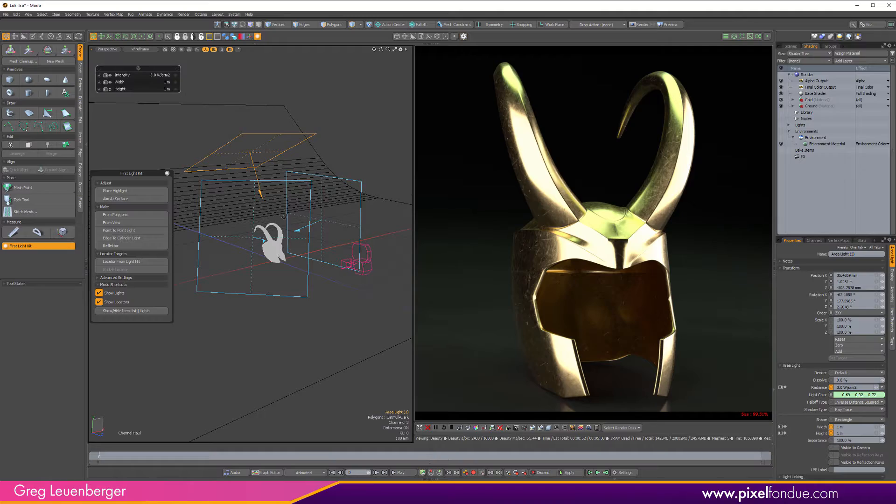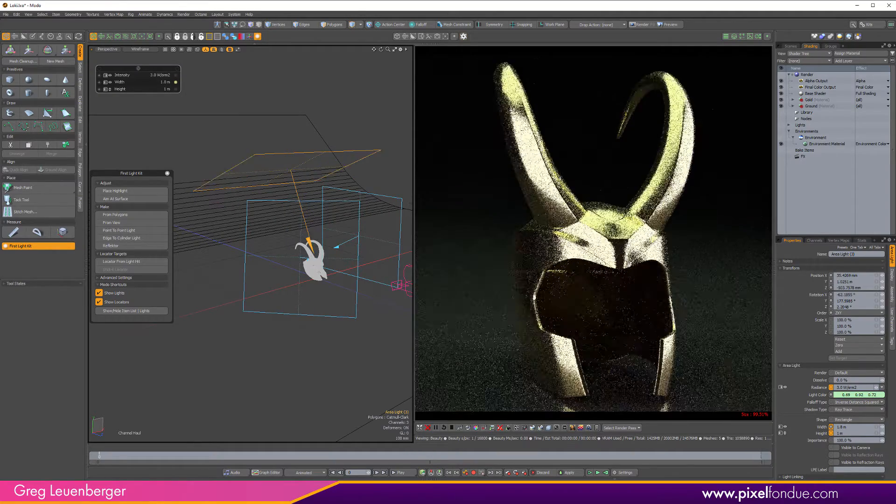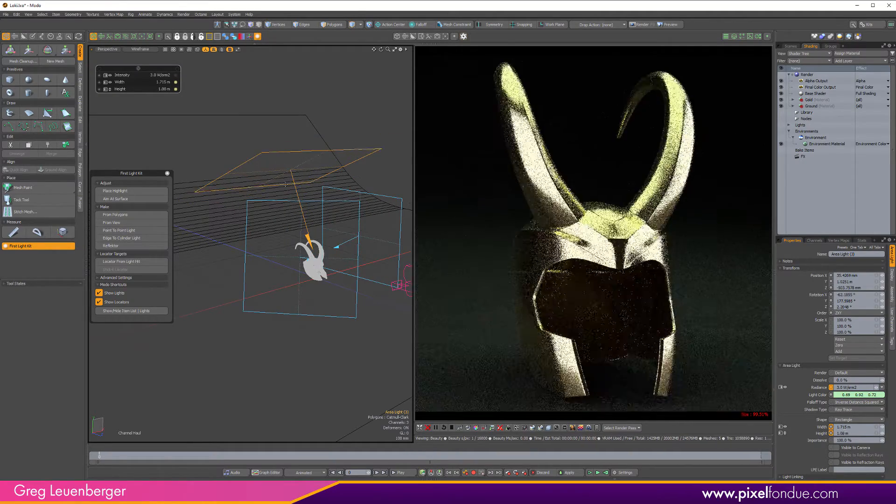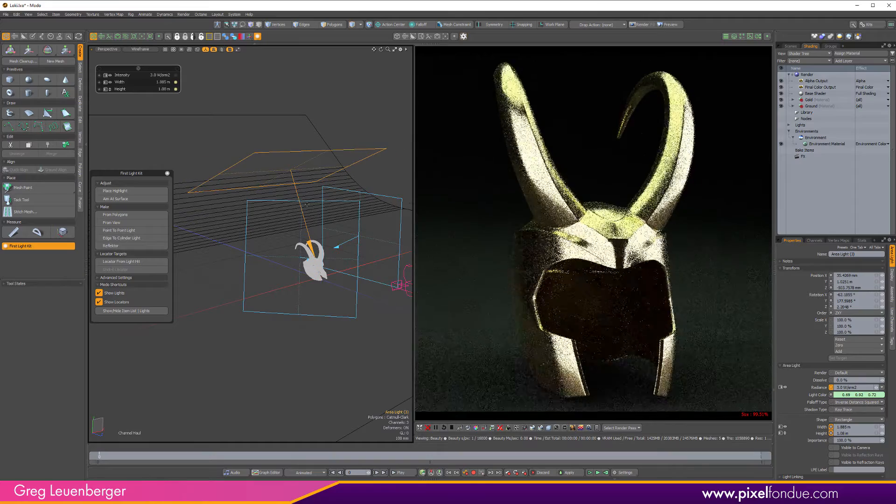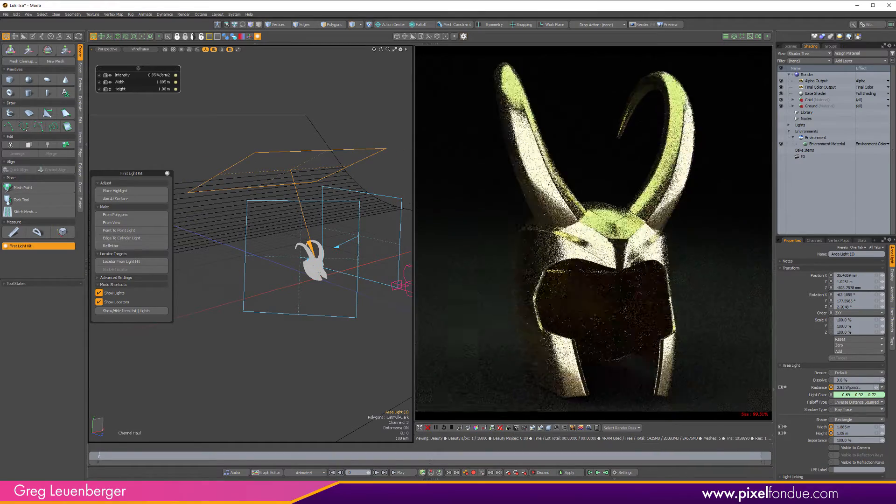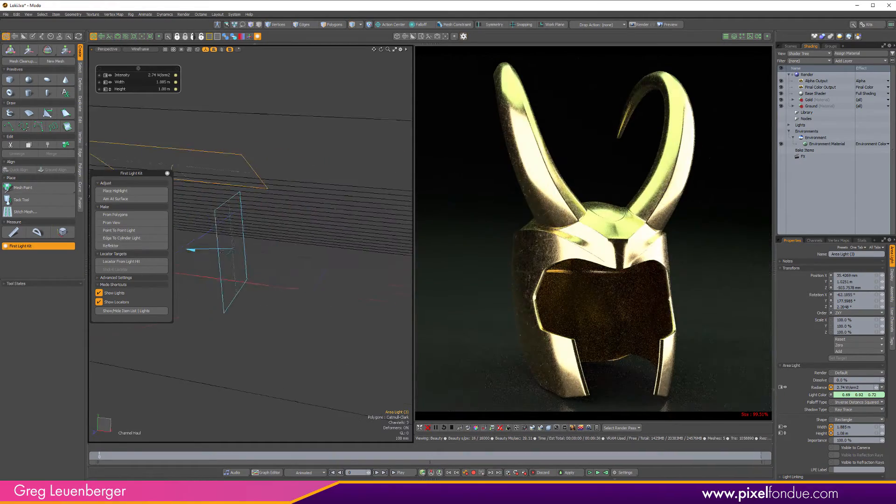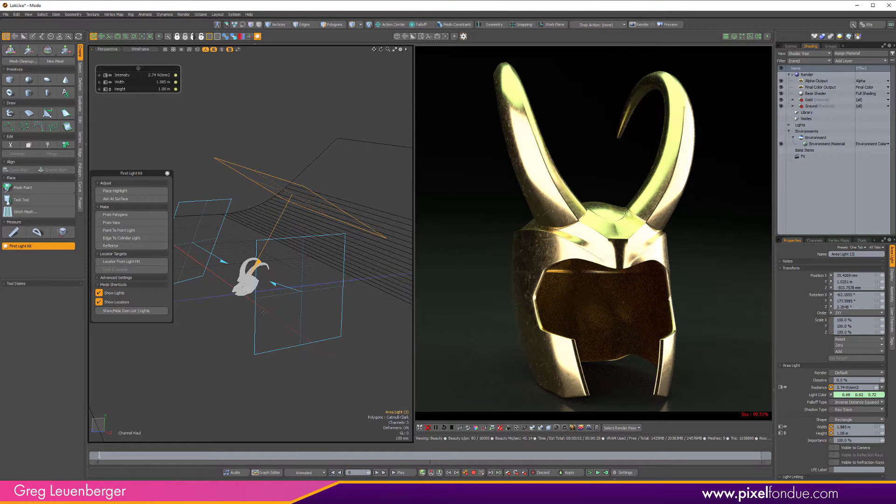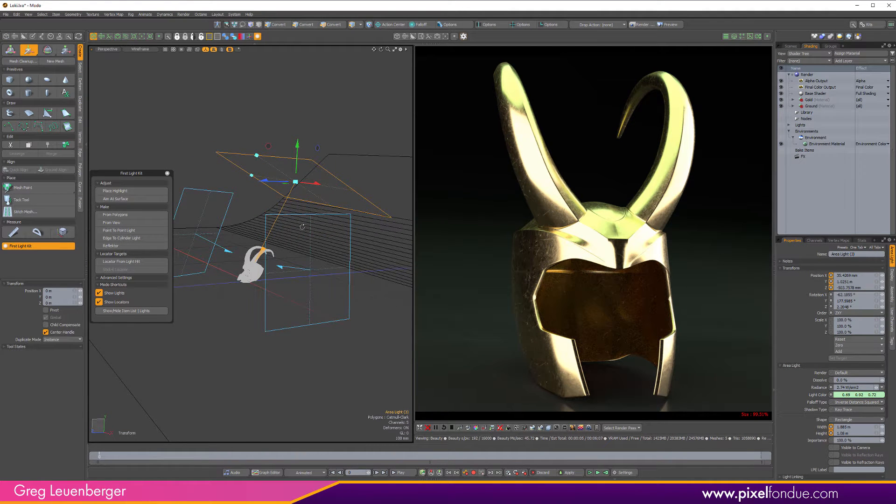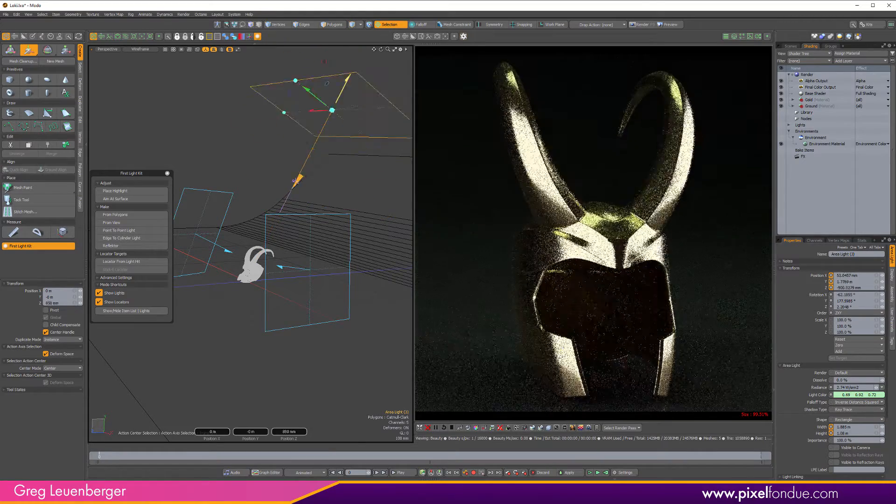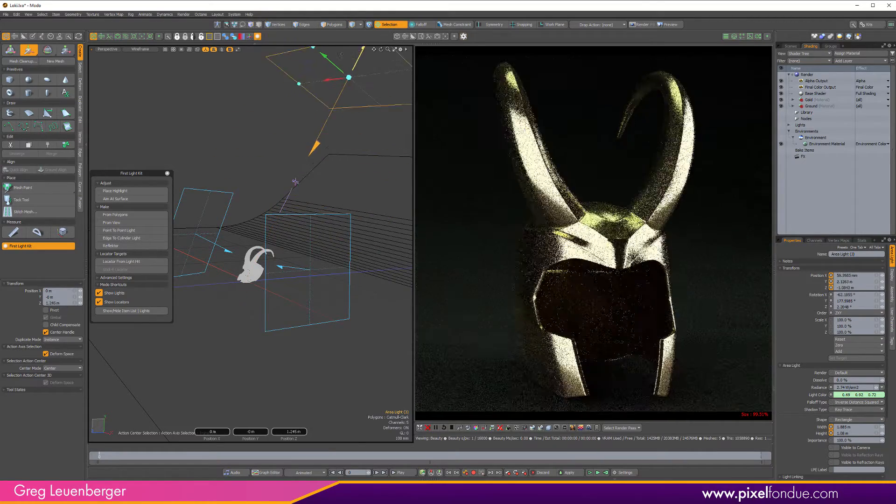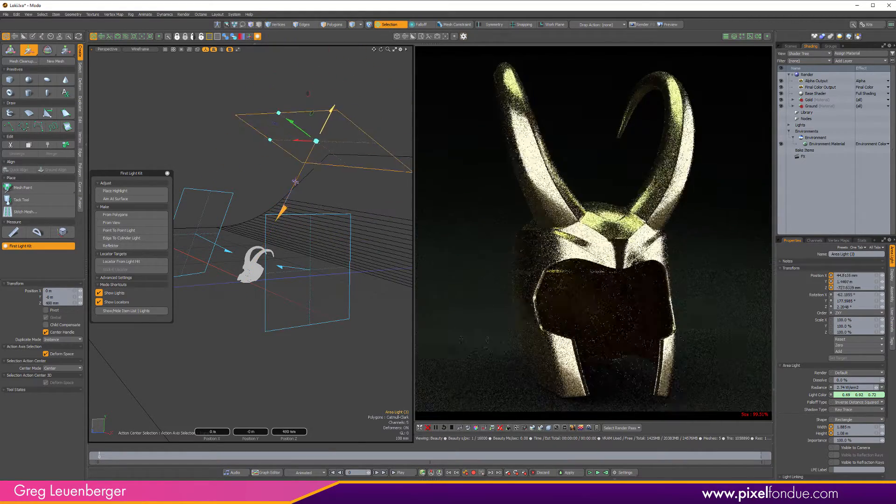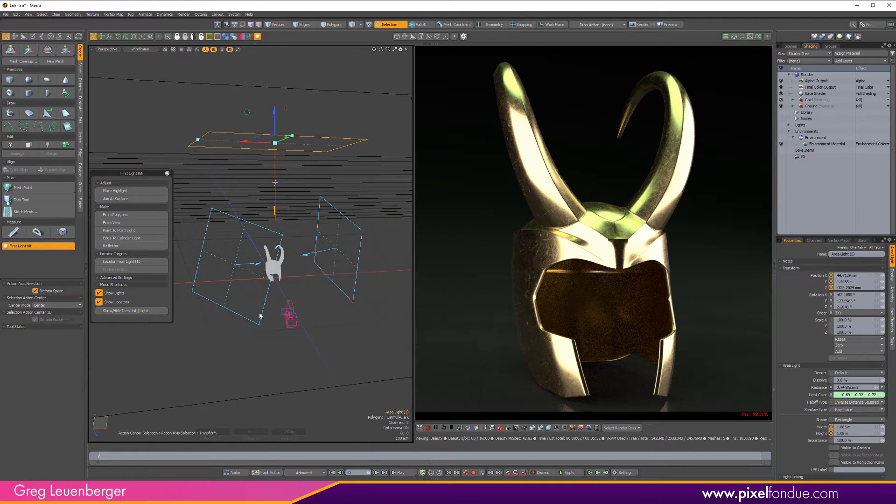But pressing C for channel haul, you can do things like adjust the width or heights of these area lights. That's sort of built in with hauling. Or the intensity with right mouse button. So you have some nice sort of Moto-centric rules for moving lights anyway. And so again, if you move any Alt-S or go to selection action center, you can move along the axis.